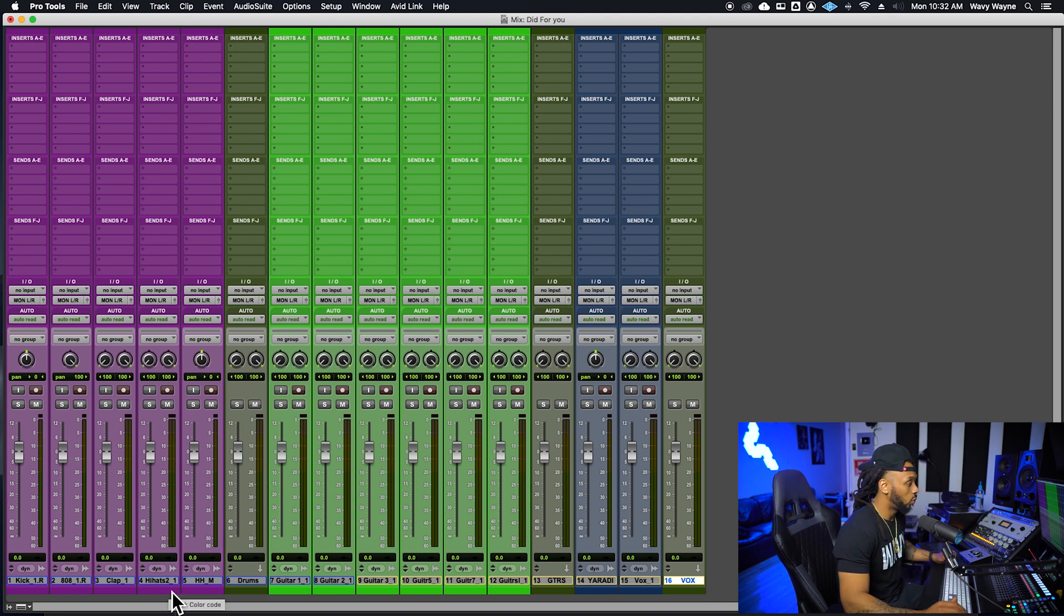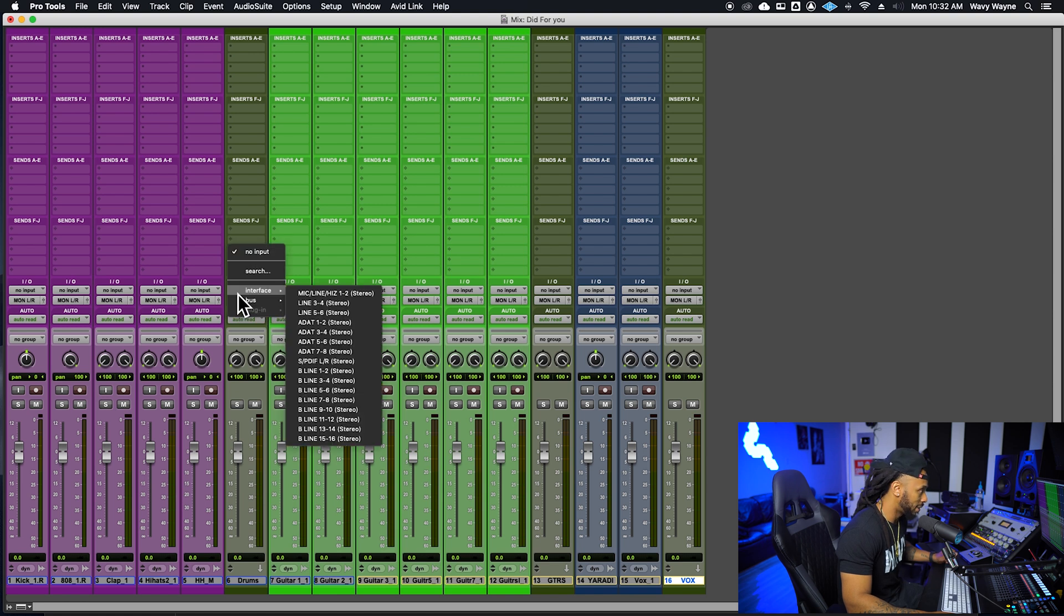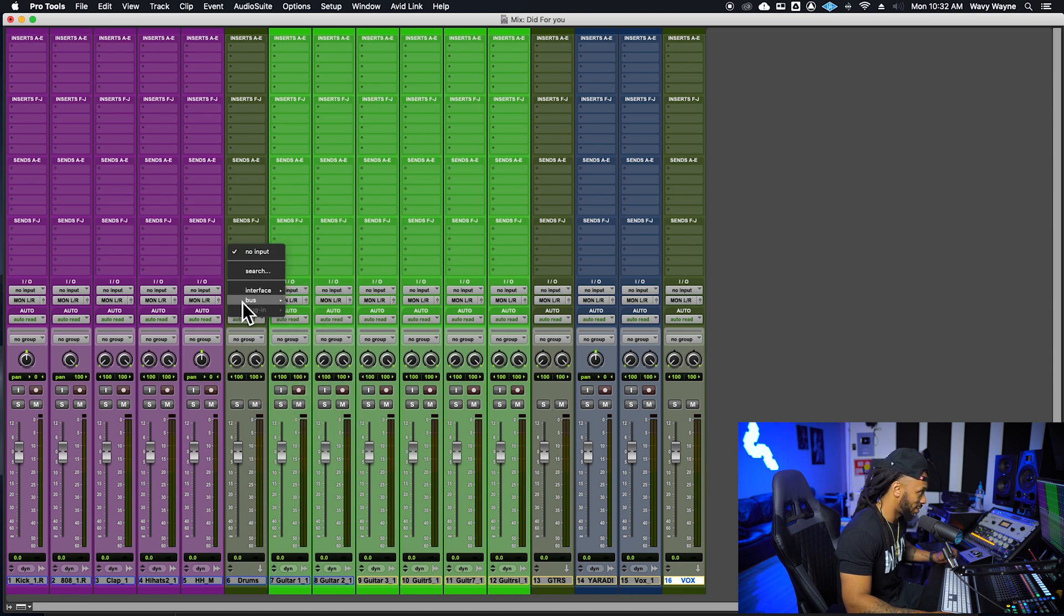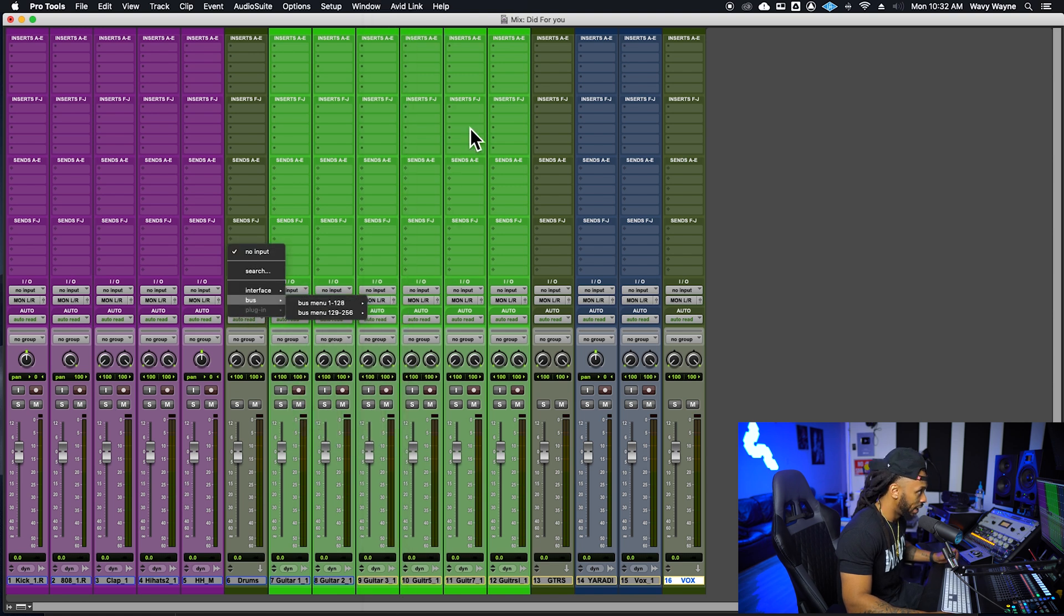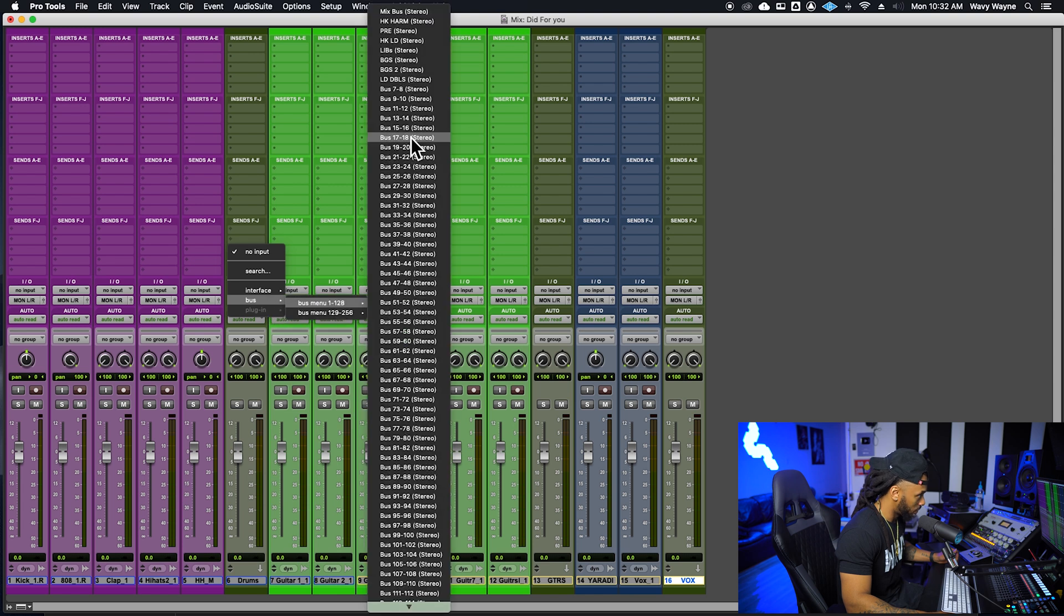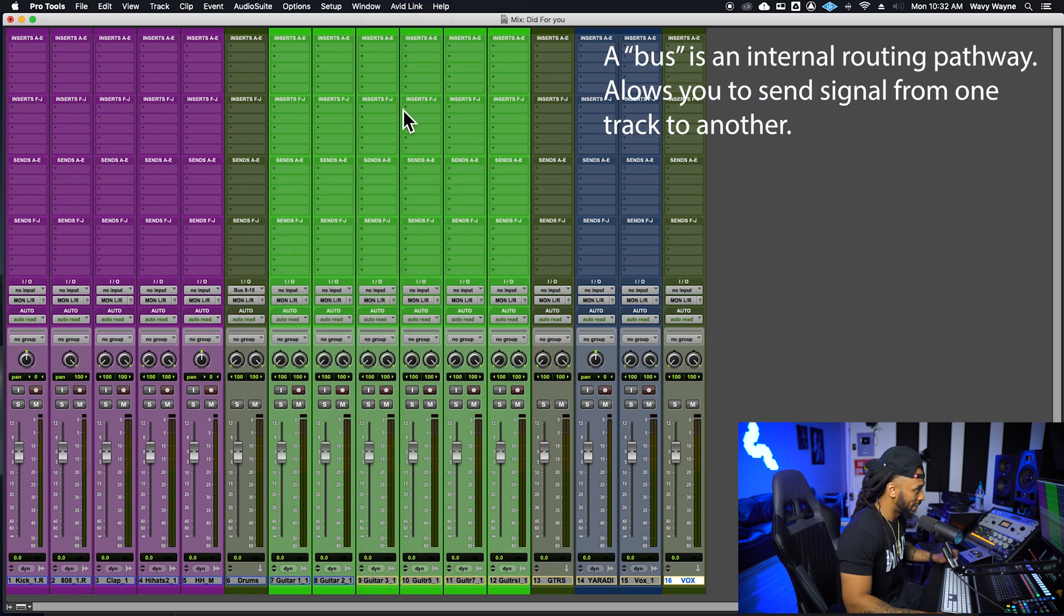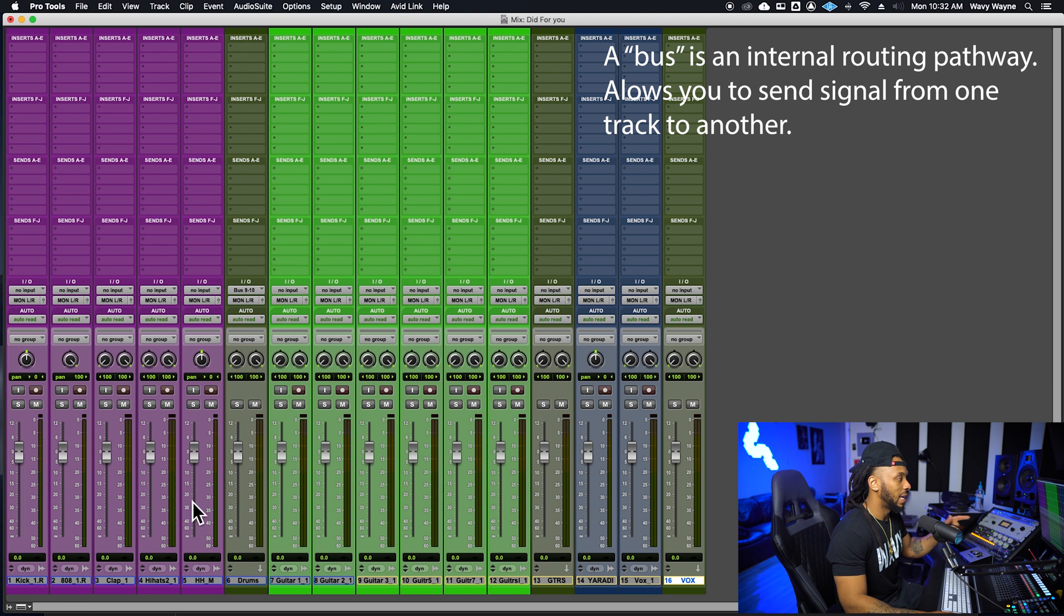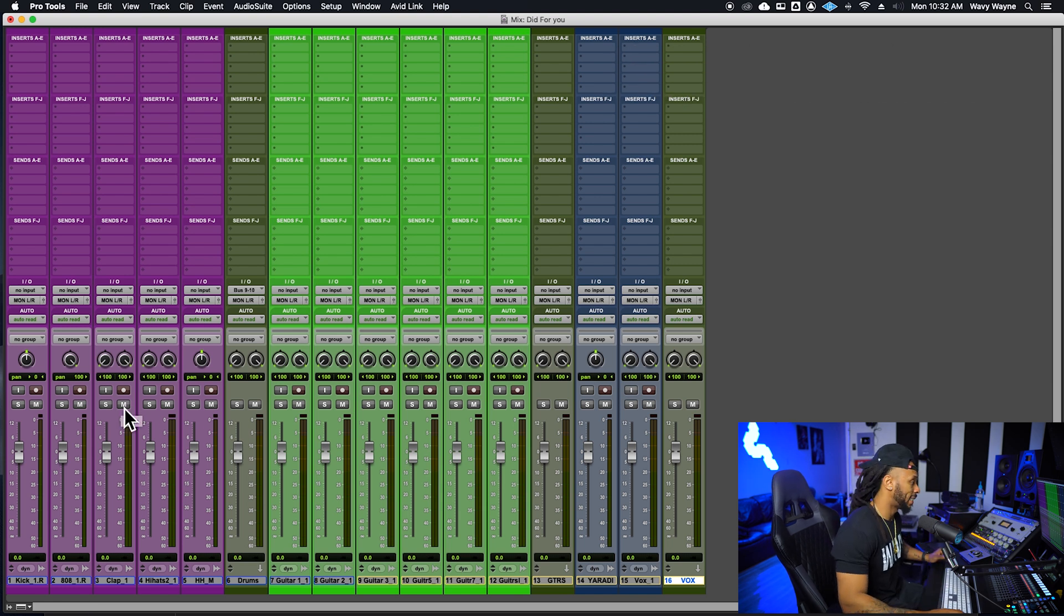The one way that you want to go ahead and set this up is to assign a bus as the input to the submaster track, to the aux input track. So I'm just going to go ahead, choose any bus that's not being used, bus nine to ten. And then I'm going to route the outputs of all my drums to that same bus.